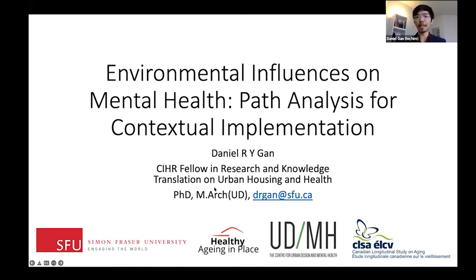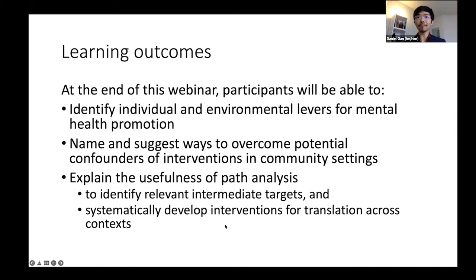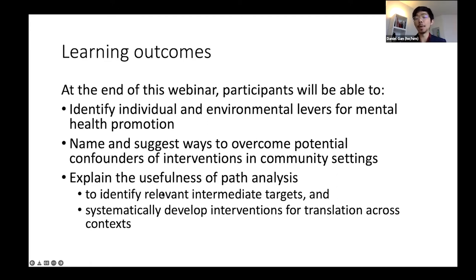In addition to my role at Simon Fraser University, I'm also founder and community planner at Healthy Aging and Community Management. By the end of this webinar, you will be able to identify individual and environmental levers for mental health promotion, name ways to overcome potential confounders of interventions in community settings, explain the usefulness of path analysis — for example, to identify relevant intermediate targets or to systematically develop interventions for translation across contexts.